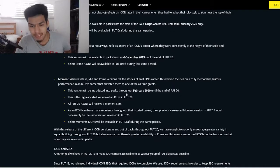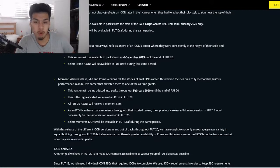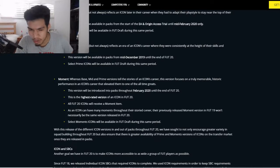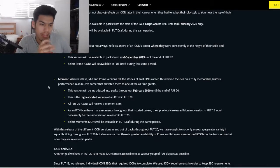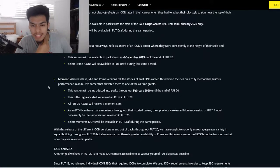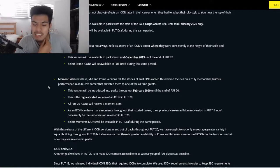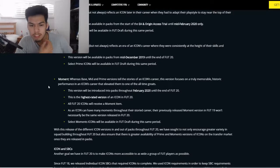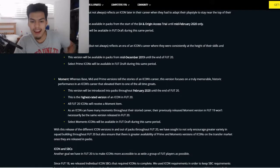The moments version will be the highest-rated version. Huge news: all FIFA 20 icons will receive a moments item. Players like Rio Ferdinand, who didn't have a moments card last year — people stopped using him because of that. Van der Sar didn't have a moments card either but his prime was still used, so all icons having moments is massive.